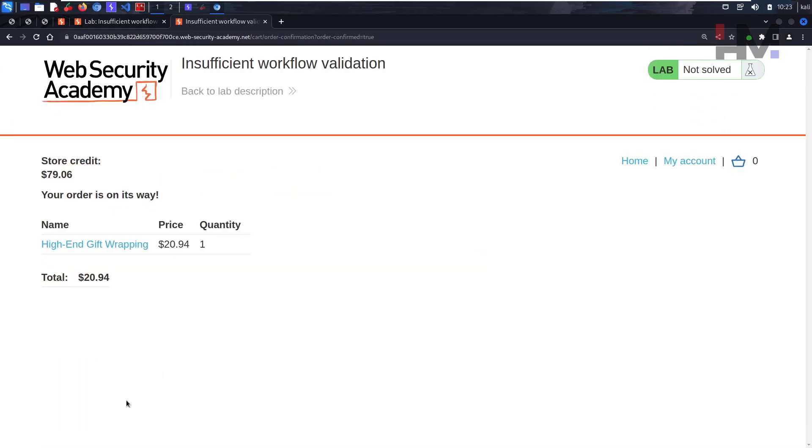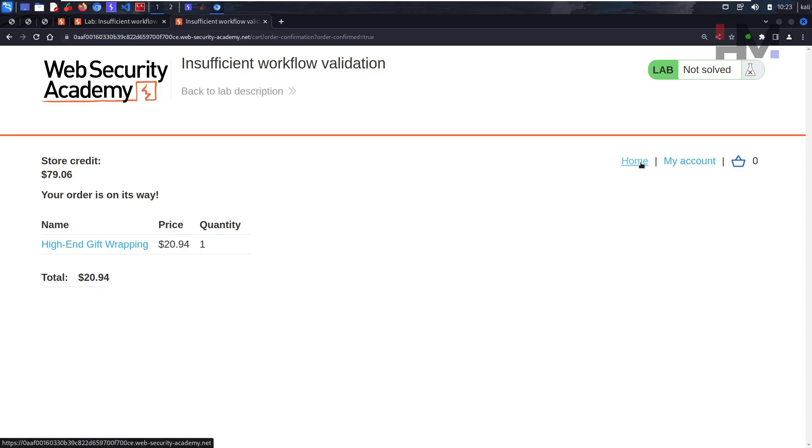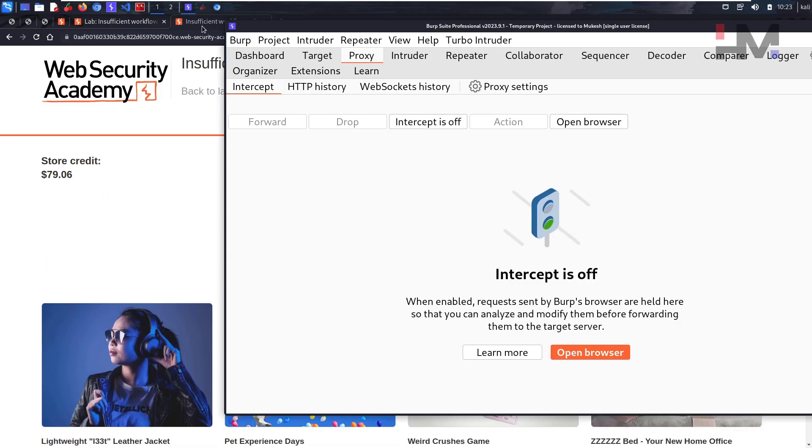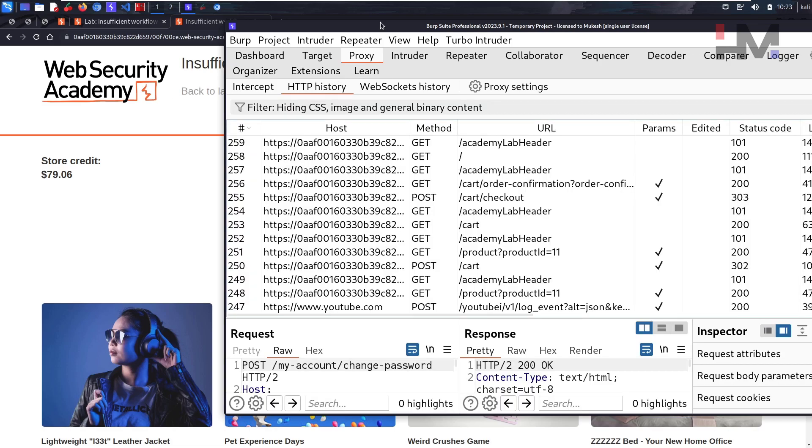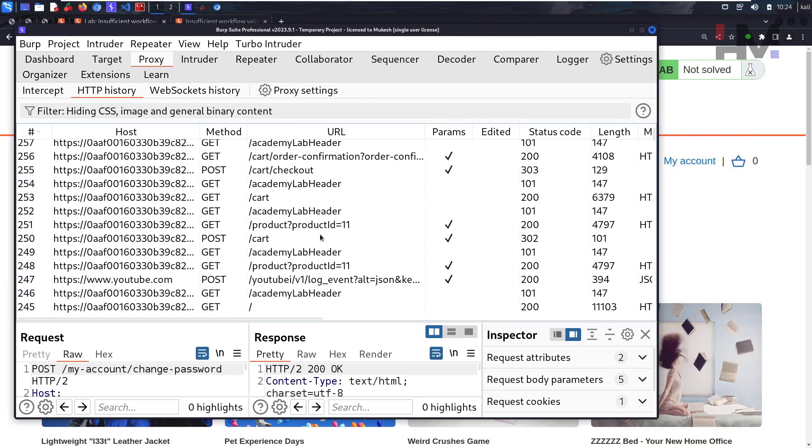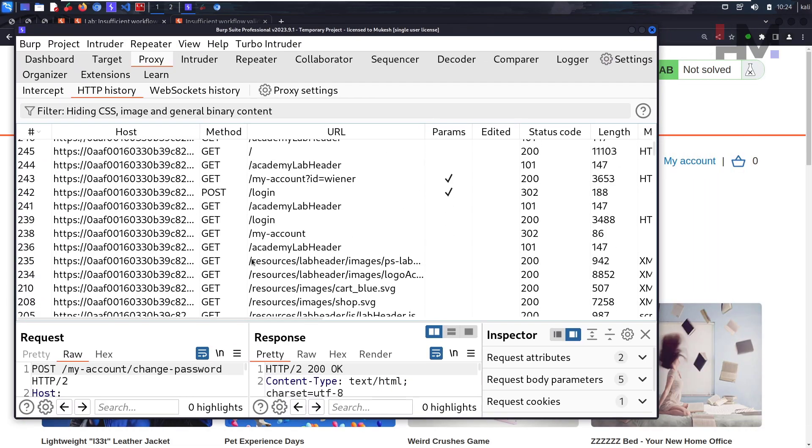Place order. As you can see, we have bought this and we have some reduction in store credit. Let's go back to the home page and see the workflow here in Proxy HTTP history.